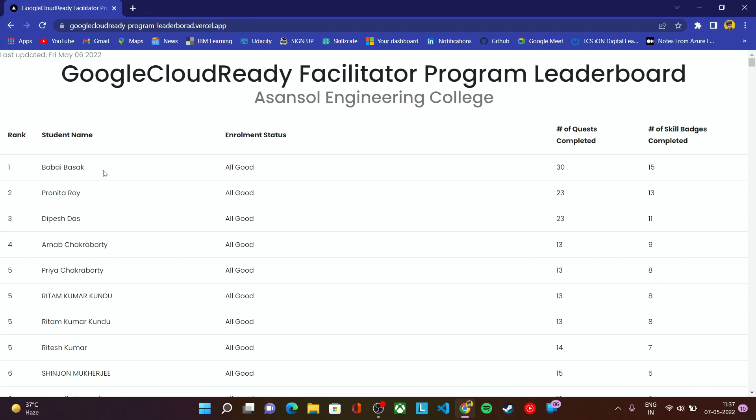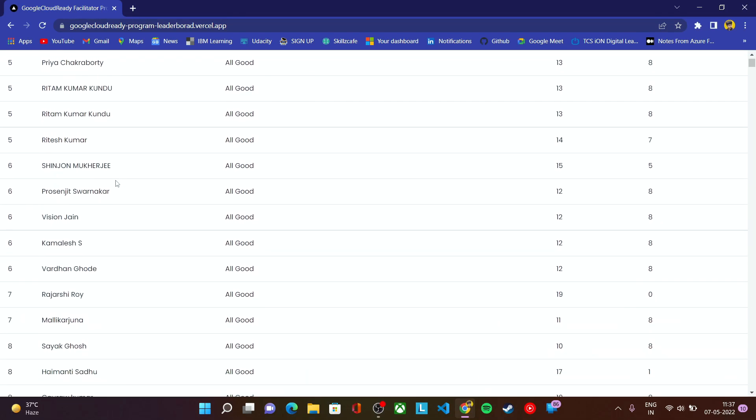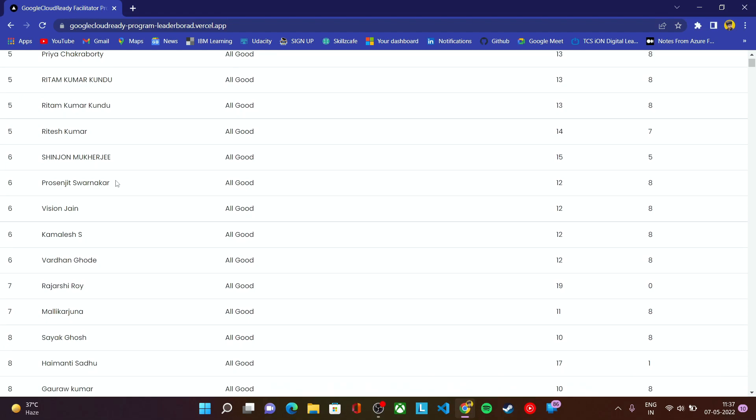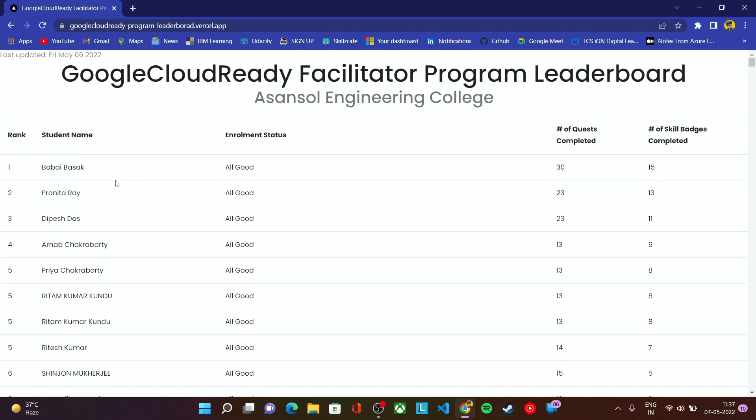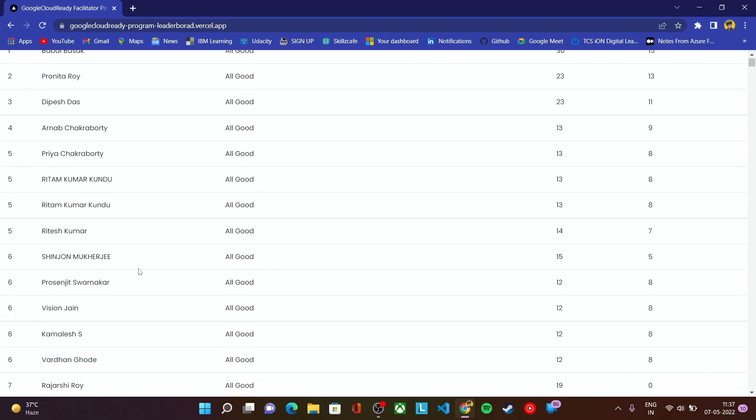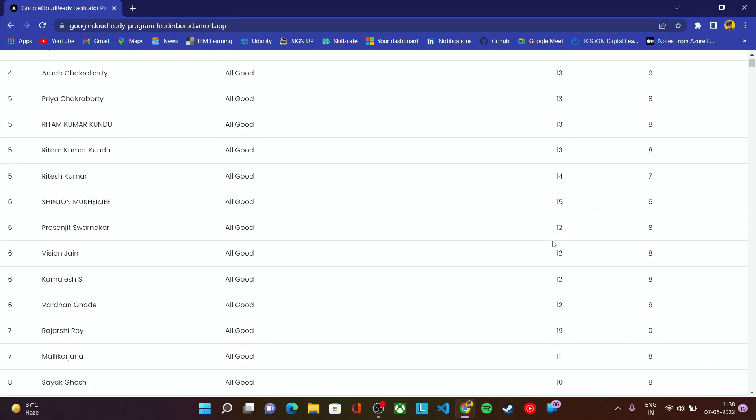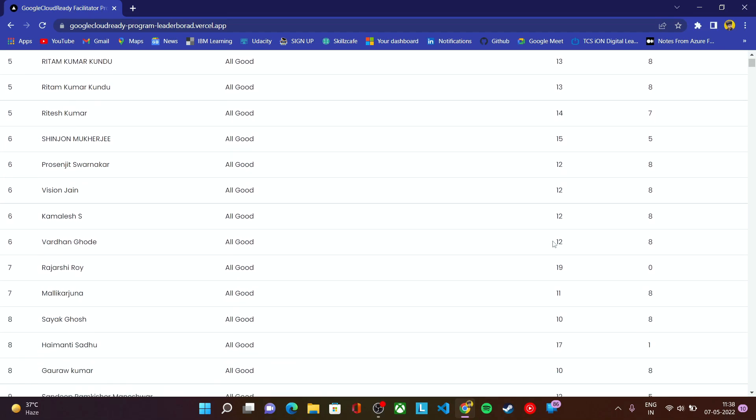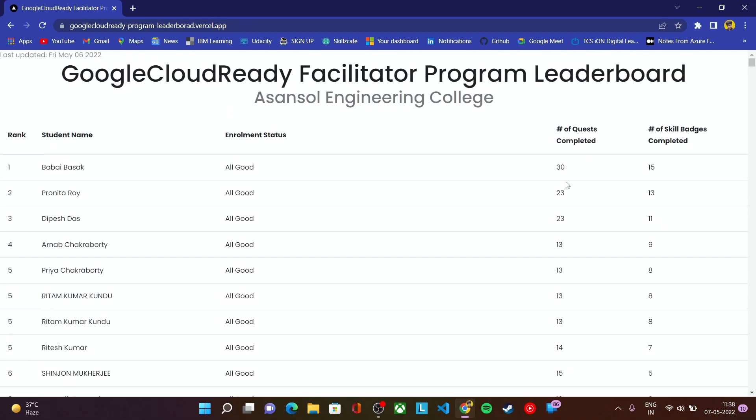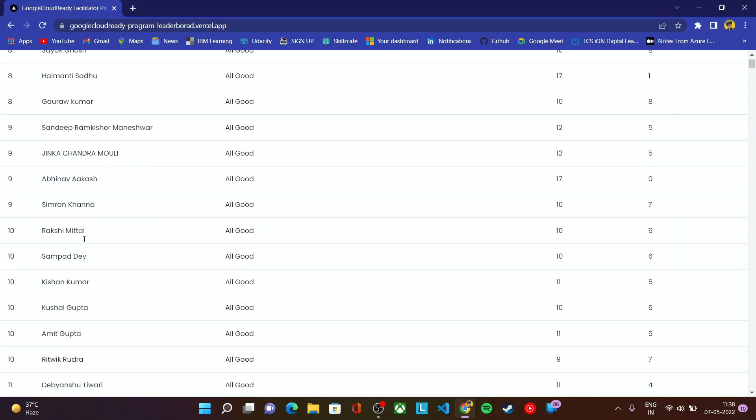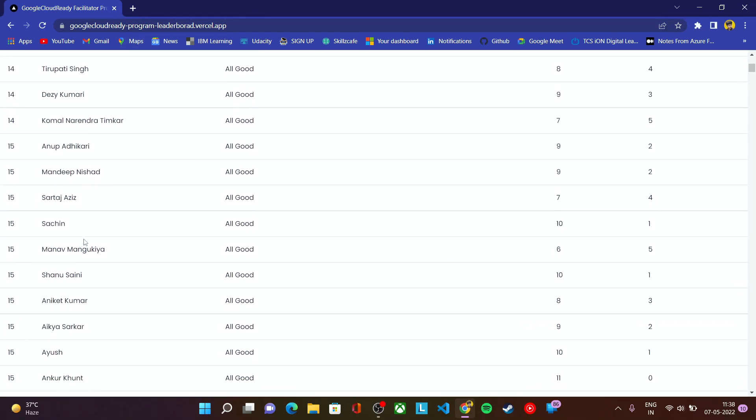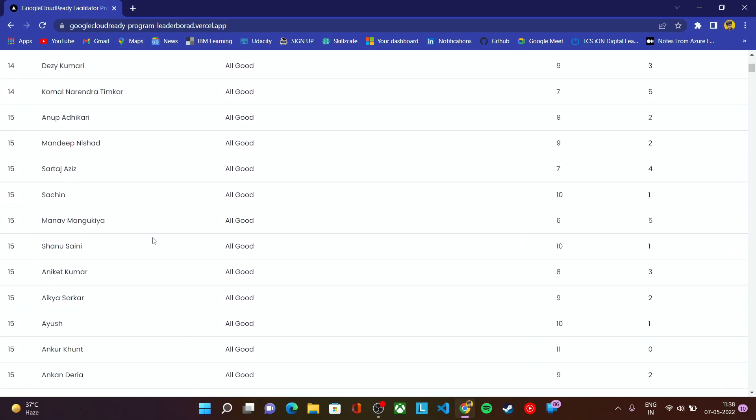These are the students who have completed at least 30 quests or 15 quests. This is the leaderboard, but in this program leaderboard doesn't matter. All of the students who will complete their track 1, track 2, and track 3 will be eligible for goodies. You can just check your progress report, whether you have completed those quests or skill badges. Leaderboard doesn't matter - whether you are at the top 1, top 10, or top 100. Your progress report matters.